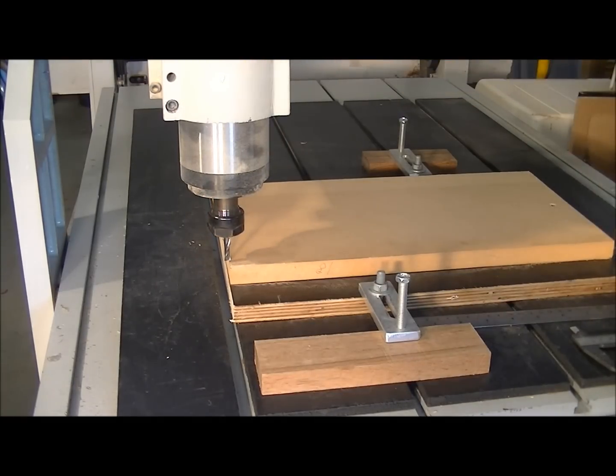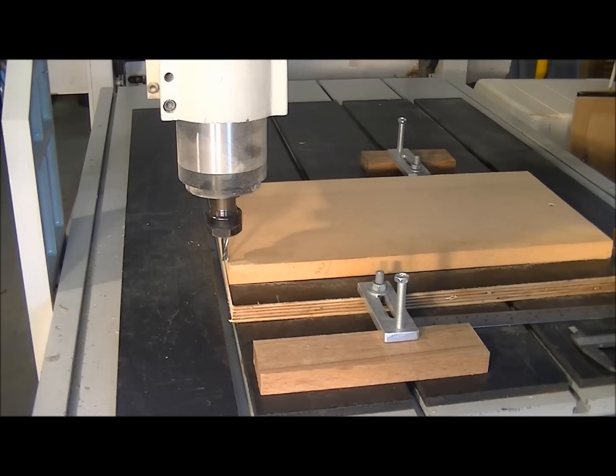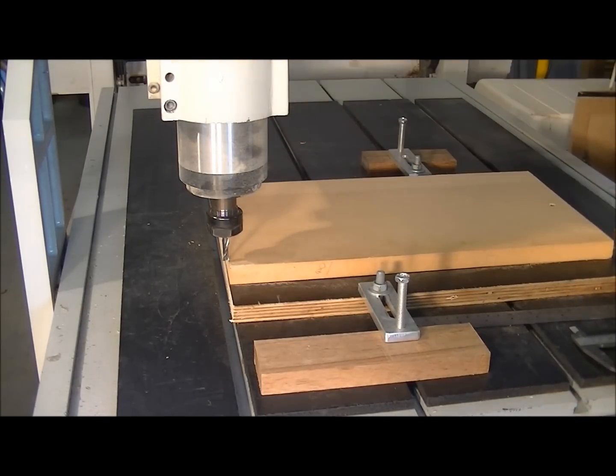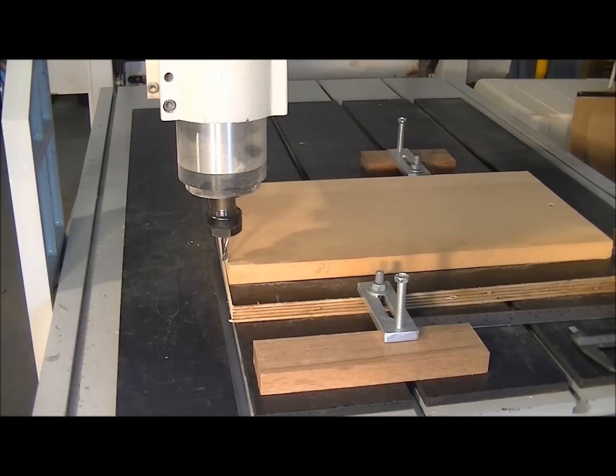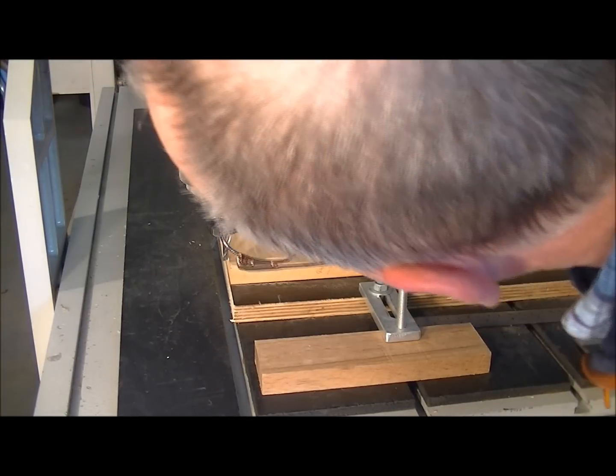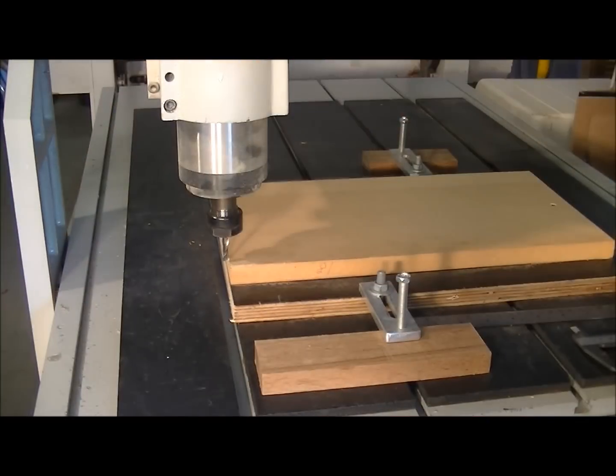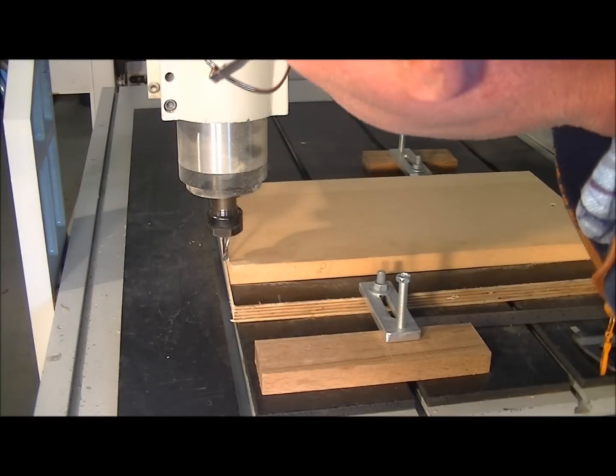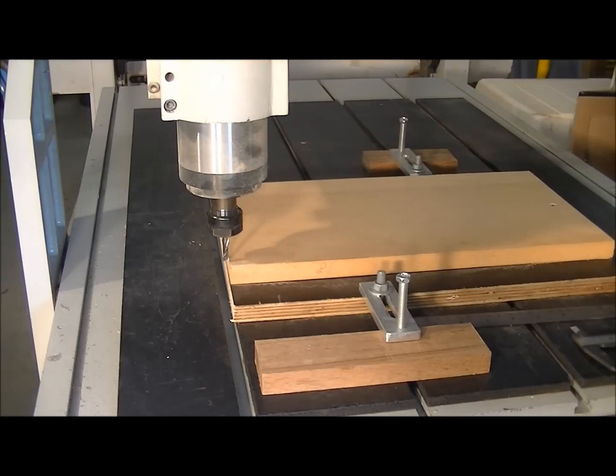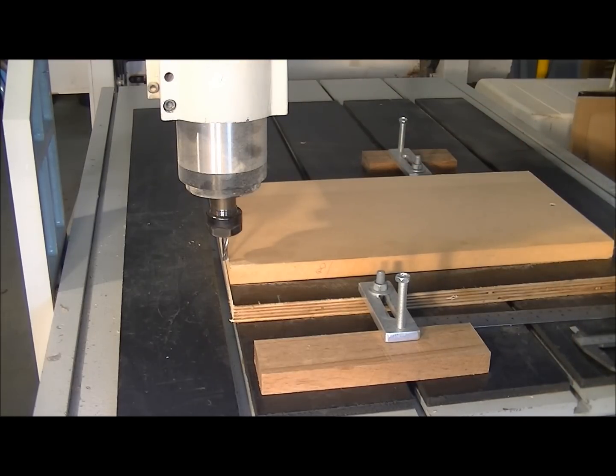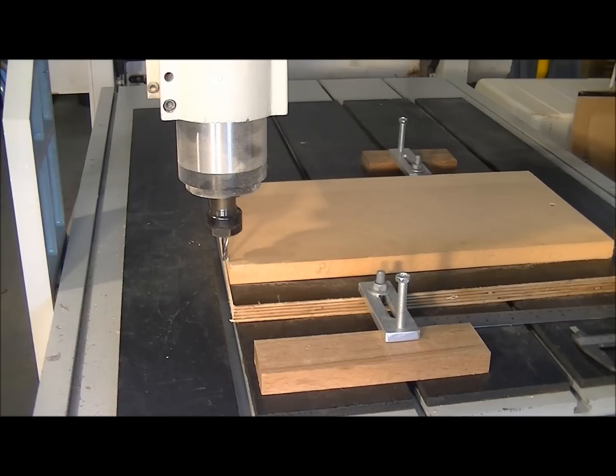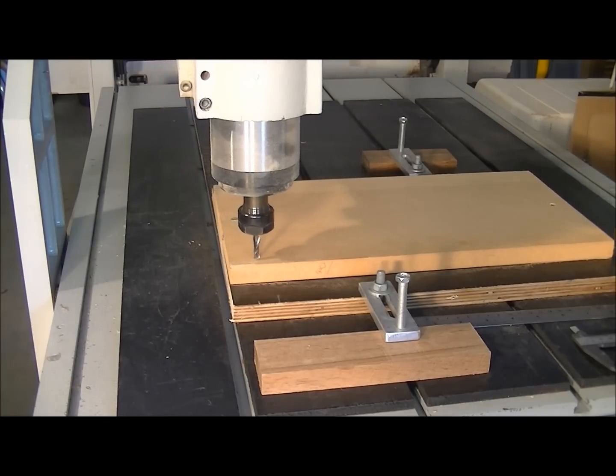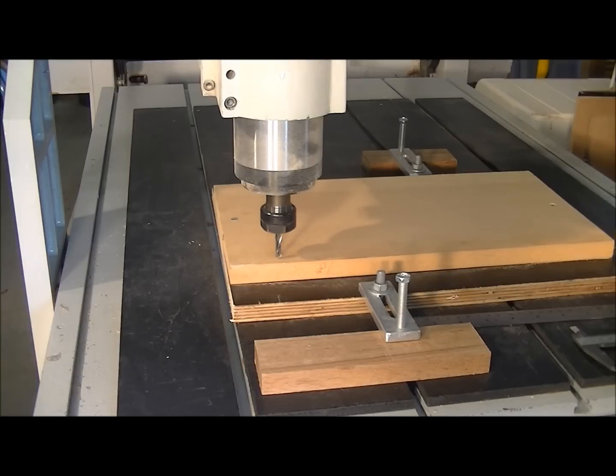A little bit more. And a tad more. Sorry about my head in the way of the camera there. That is pretty well smacked on. I'll ask it to move over. I'll recalibrate it again.